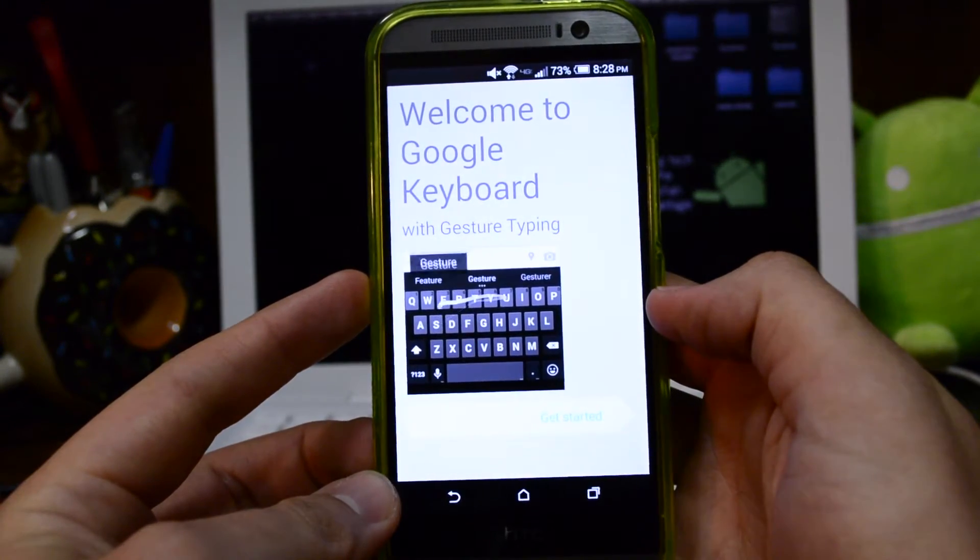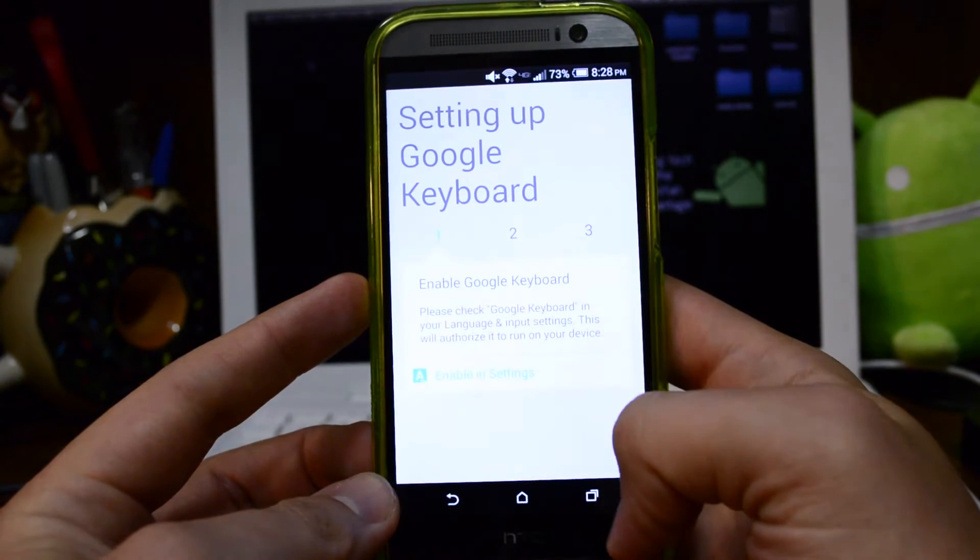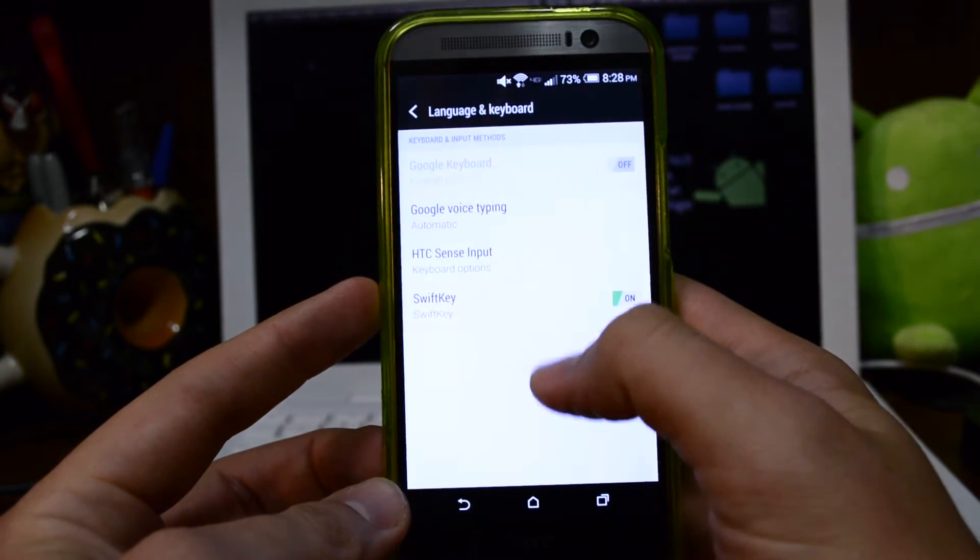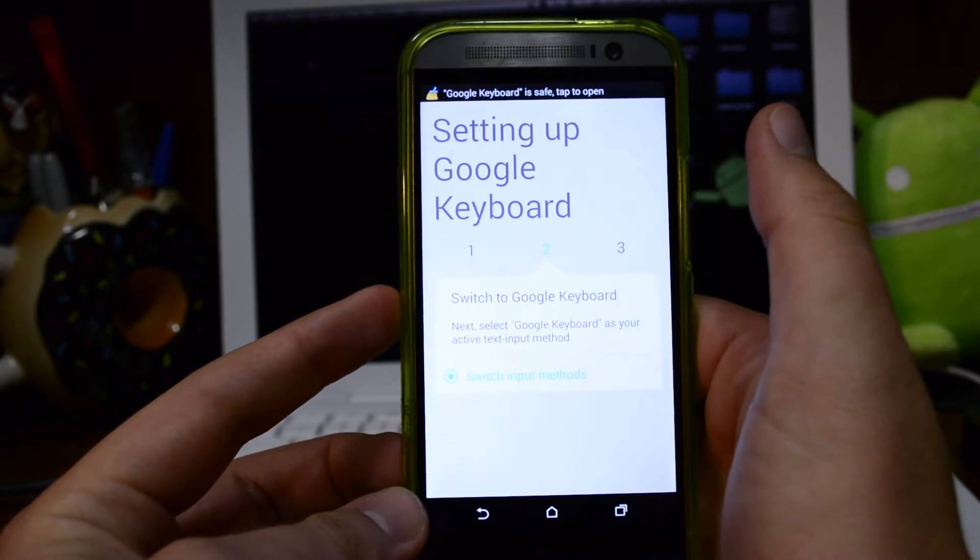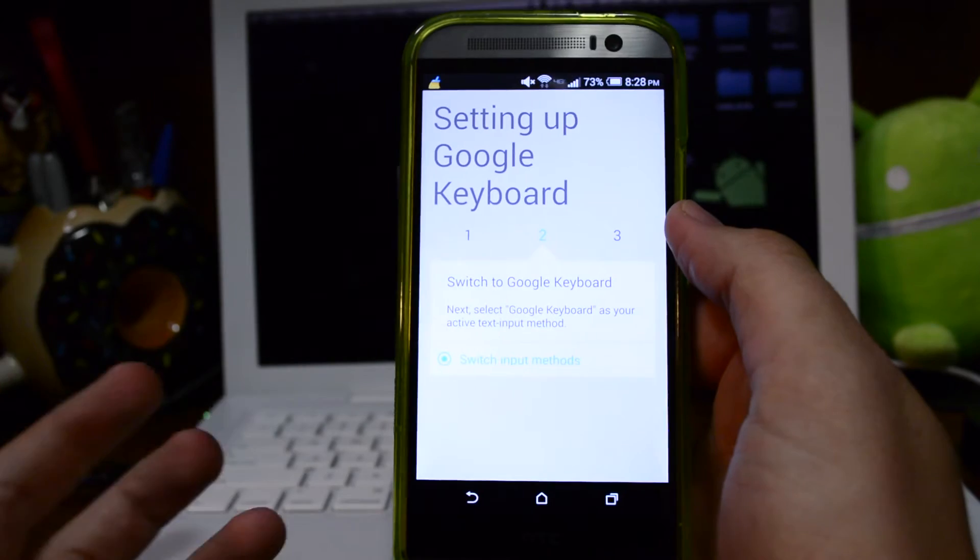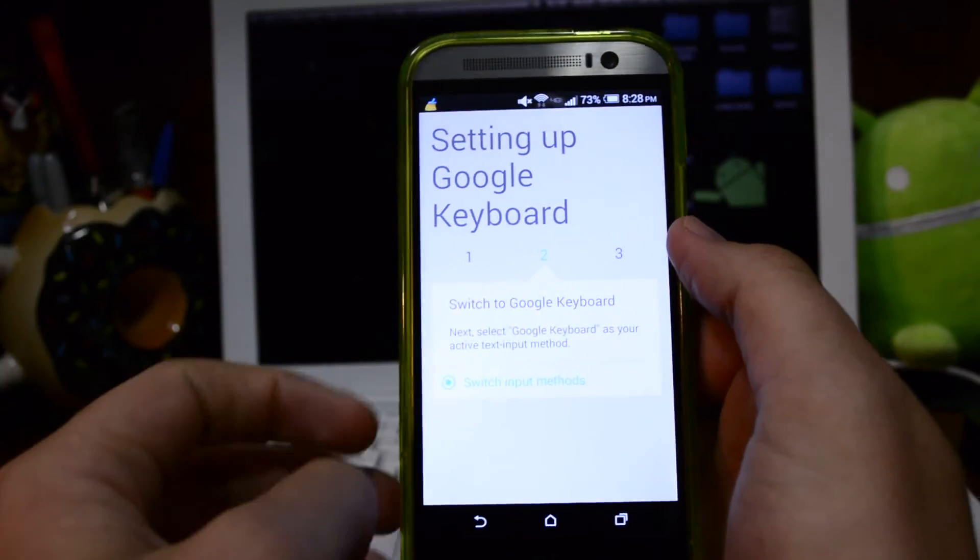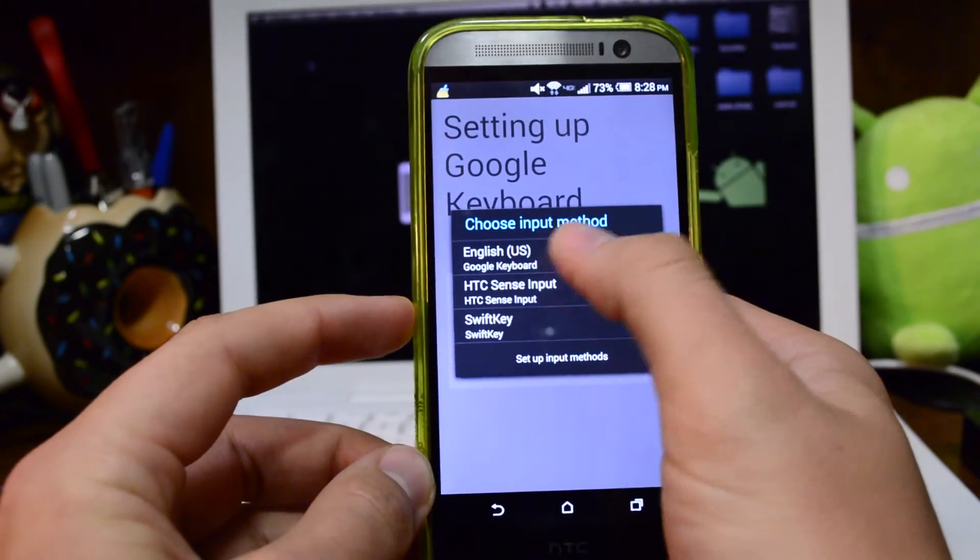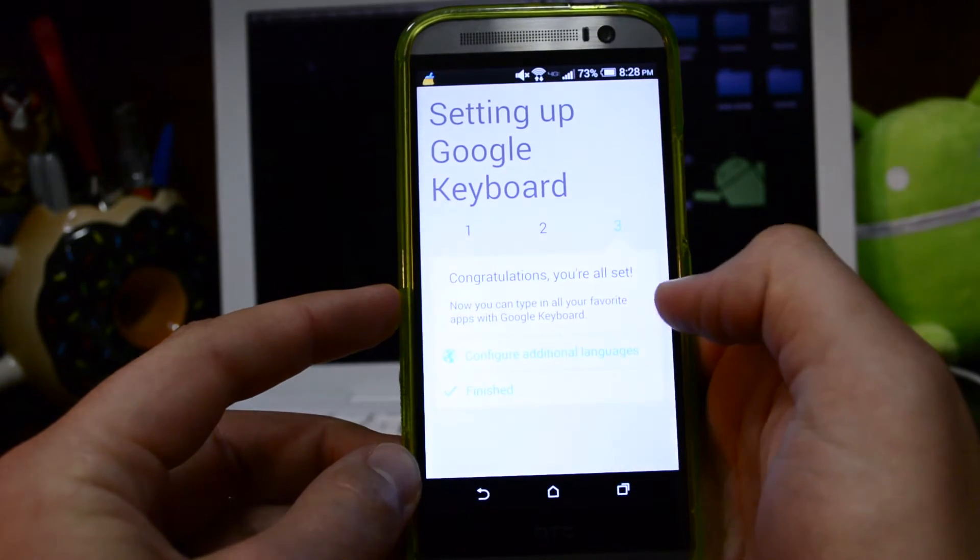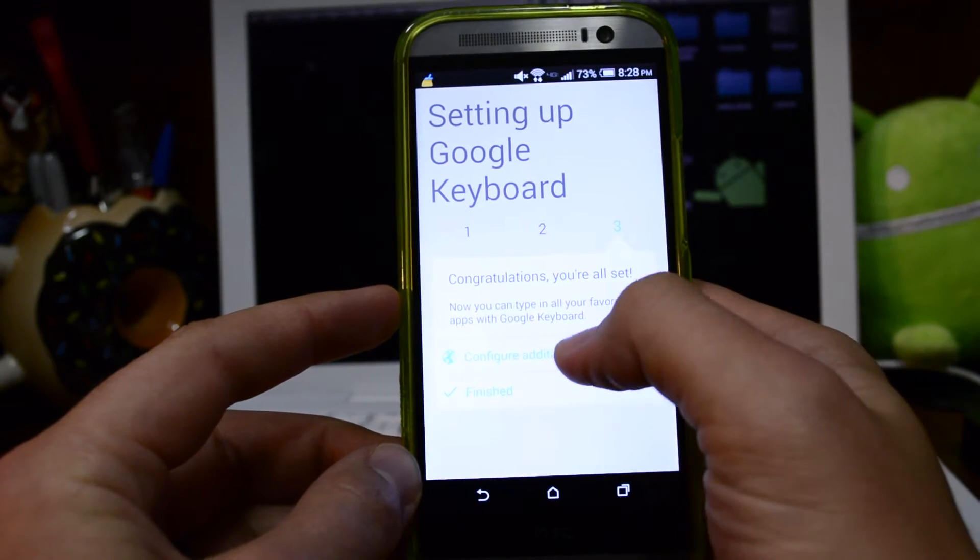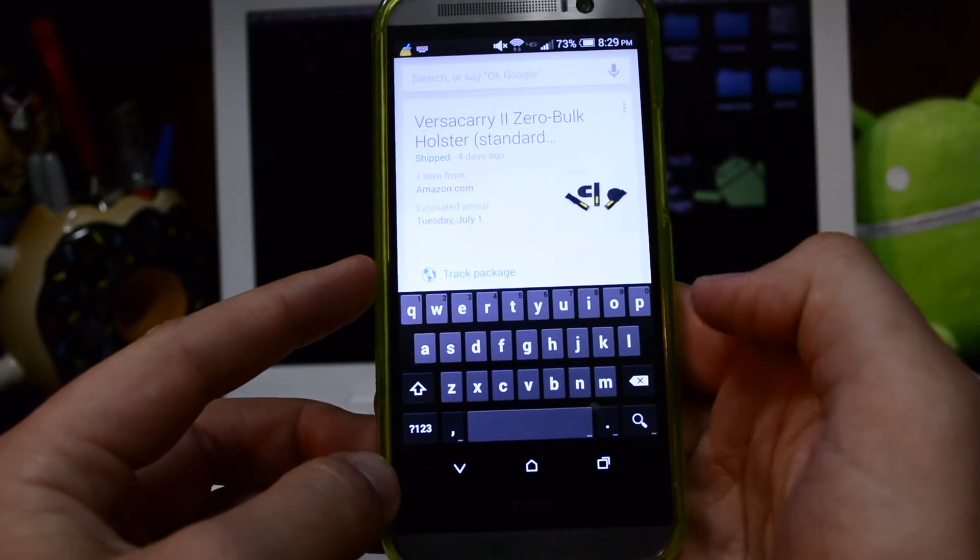Welcome to Google keyboard suite. Get started, let's enable it in settings. Now this is the HTC One. It's going to be a little bit different how to enable it, like a Samsung device you just kind of check it on. Switch input methods, I'm going to select English US Google keyboard. If you want to do some more languages you can, or hit finished. Here's the Google keyboard.